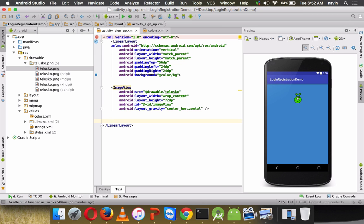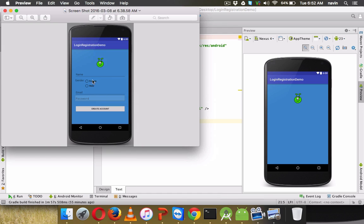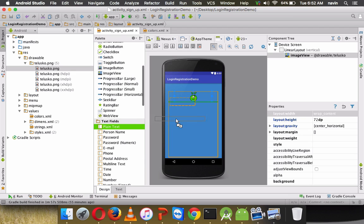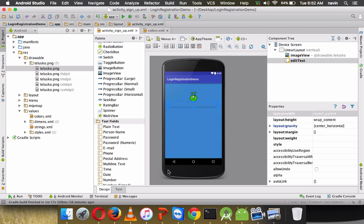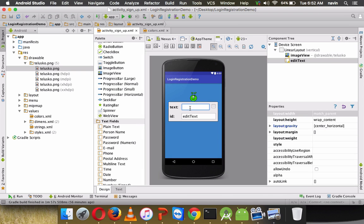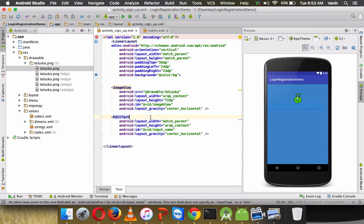Next we need an EditText for the name field. Go to design, pick 'Plain Text' from the text fields, and drop it into the layout. Once placed, we need to set its ID — we'll call it 'input_name'. We also specify the input type as 'text'.